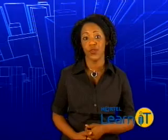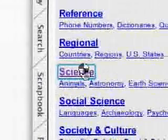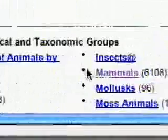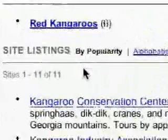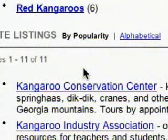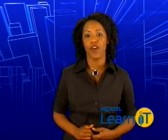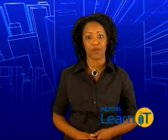For example, if I were researching kangaroos on the web directory yahoo.com, I might first click on Science, then Animals, then Mammals, and finally select the listings for kangaroos. The directory then gives me a list of several sites about kangaroos, as well as a description of what each site is like. Once a URL is listed that specifically deals with kangaroos, I can click on the link to visit that website.